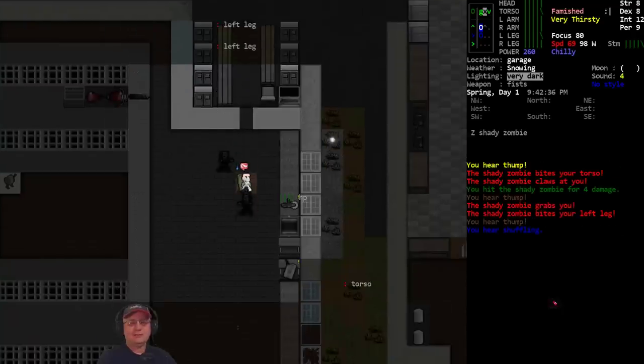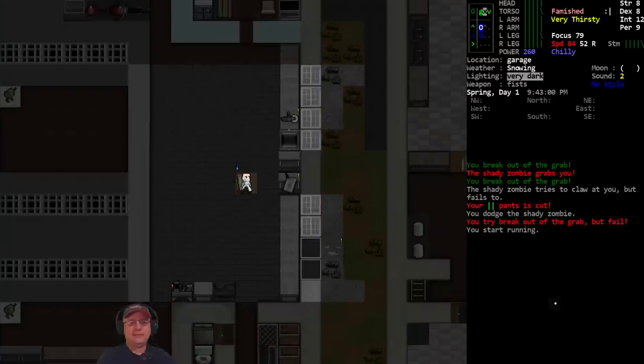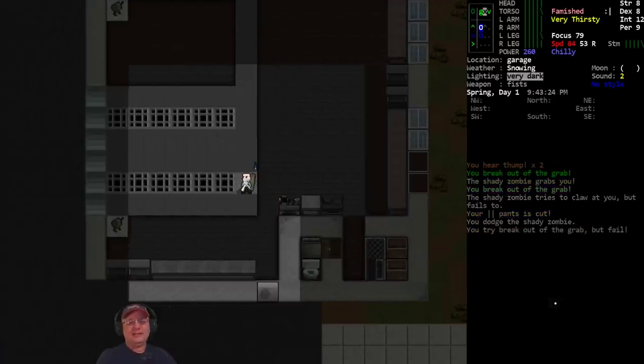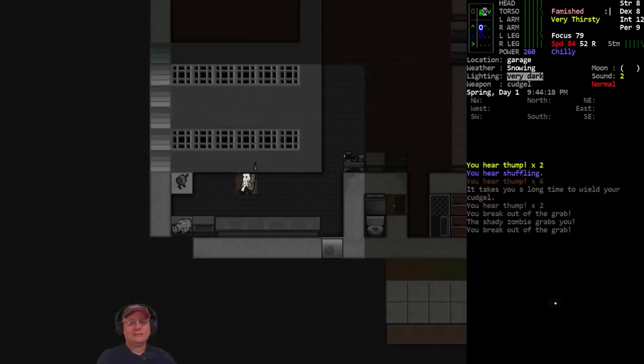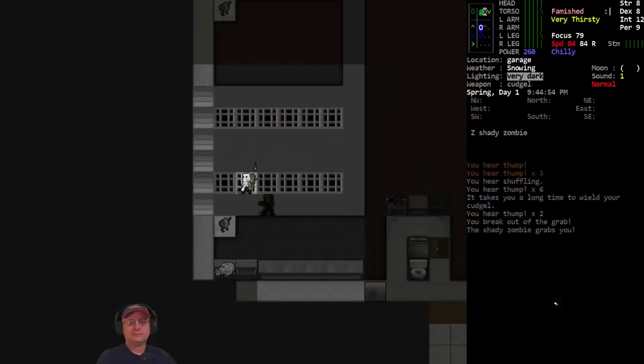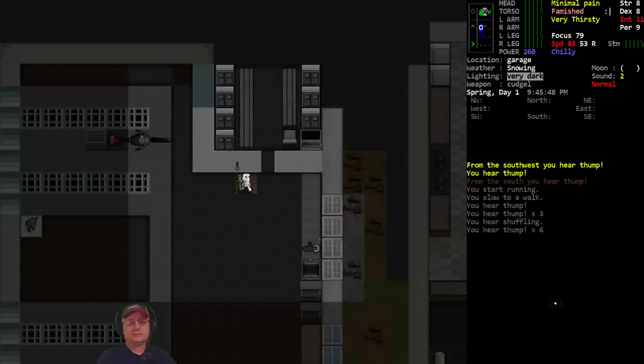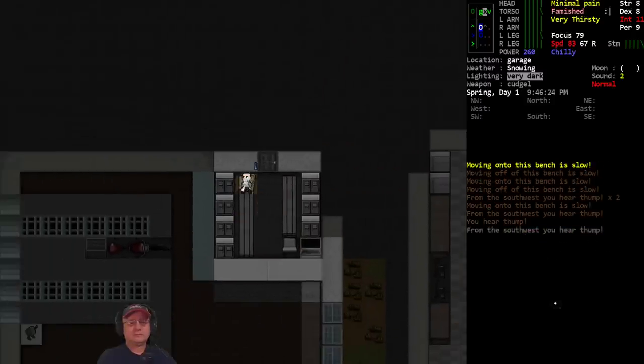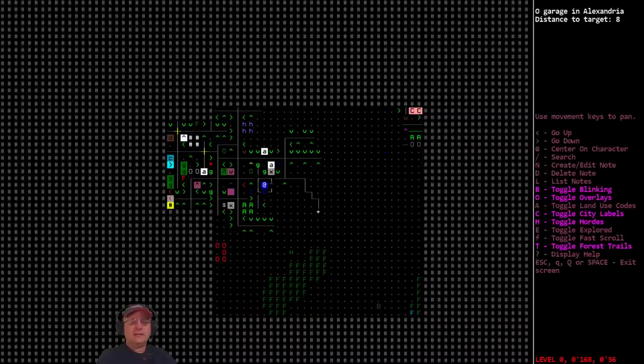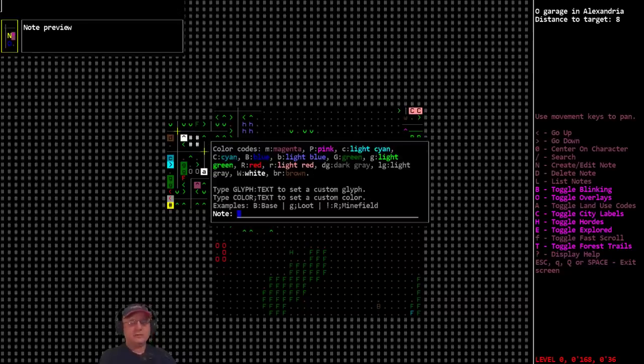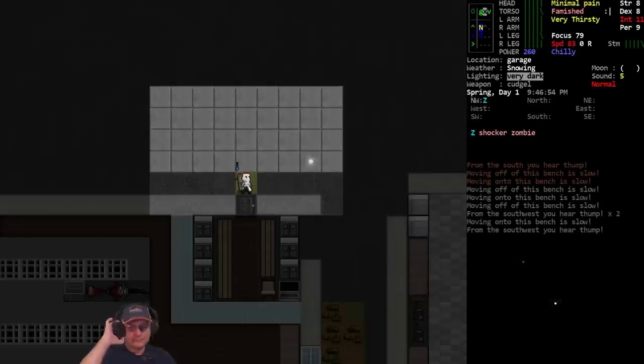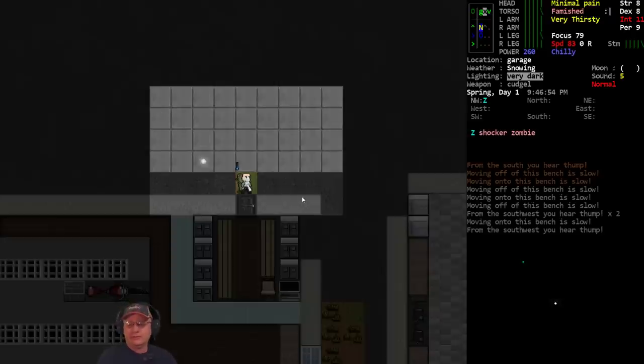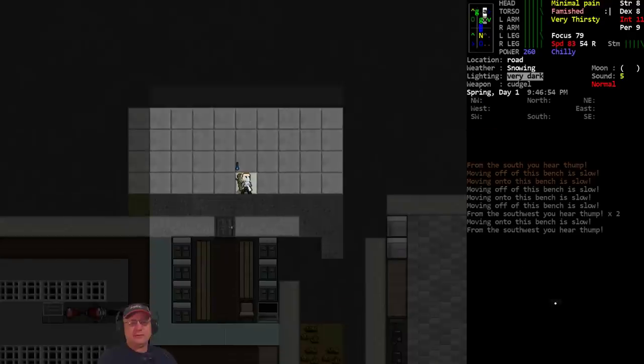Let's make a note here - steel jerry can and charging. At some point I probably need to try to kill some zombies if for no other reason just to try to get some of the basic tools - matches or lighter, things like that. But for the moment we're just gonna do houses and all that. So let's try to get across the street to the construction site.